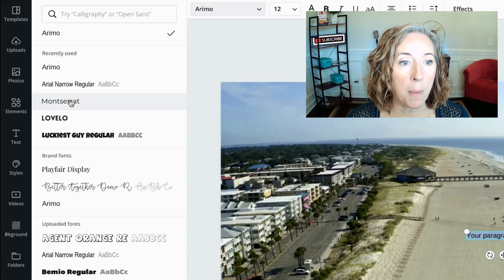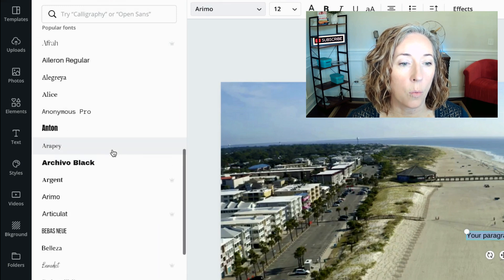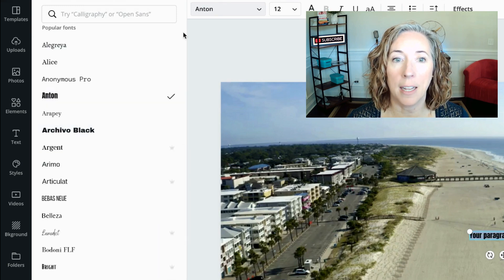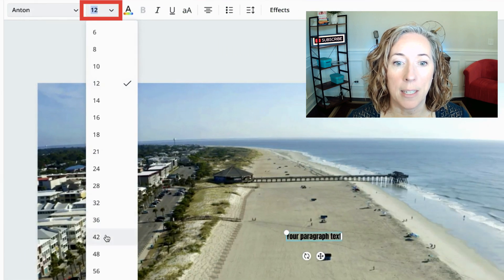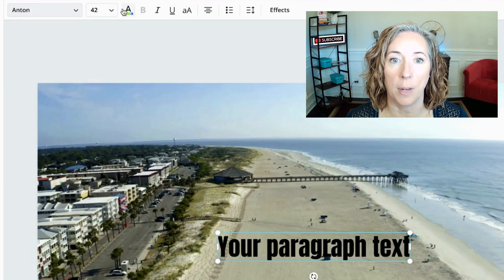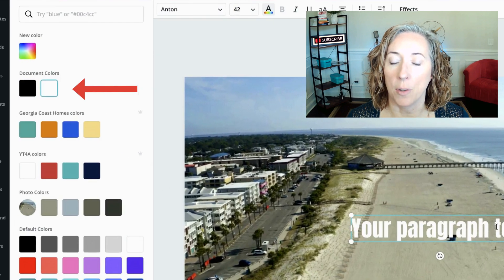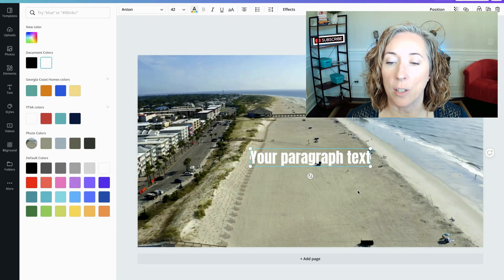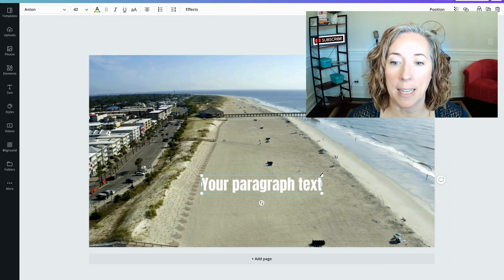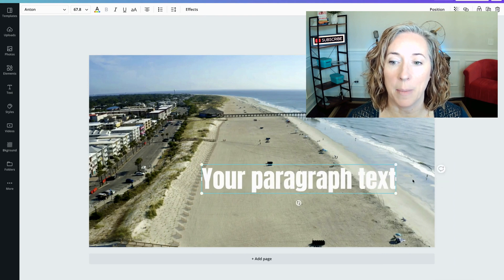Now we want to change this text because it's obviously too small and it's not my favorite font. What if I use Anton, set it to size 42, and change it to white so it's a little easier to read? Great. I still think that's too small, so let's make it giant.